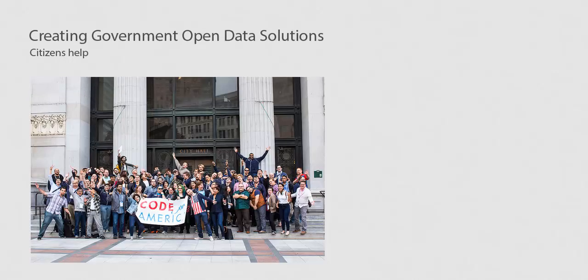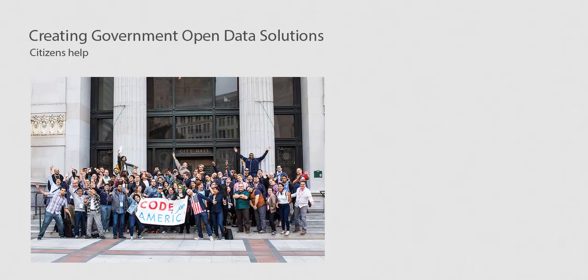Many governments hold citizen hackathons or hack days, events where groups form around solving a certain problem or issue with government data, which is where some citizen-generated projects come from. Other governments develop apps and websites themselves, or with the help of groups like Code for America.